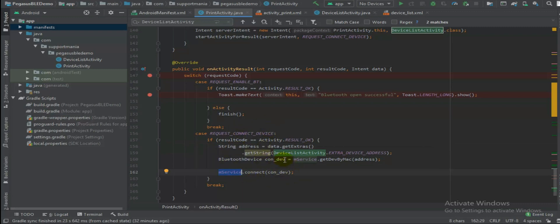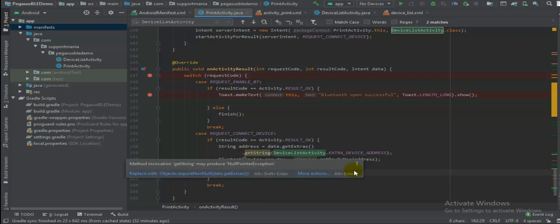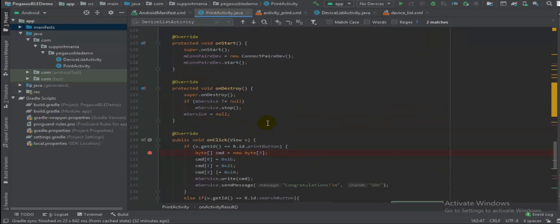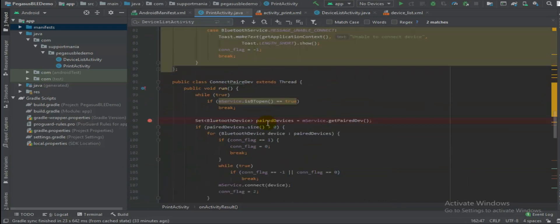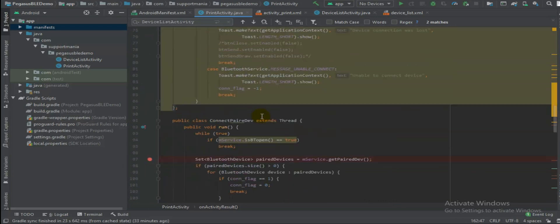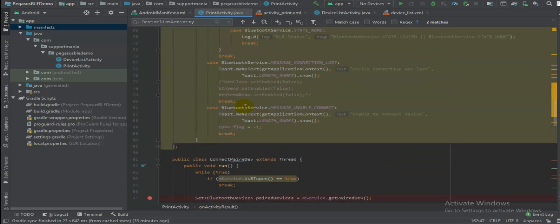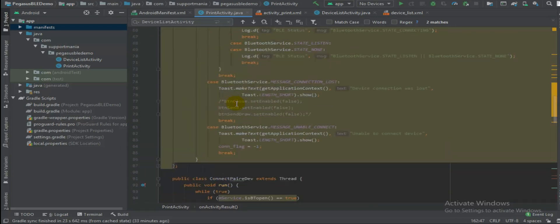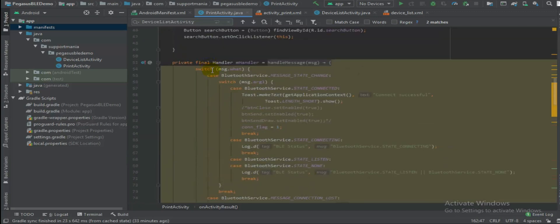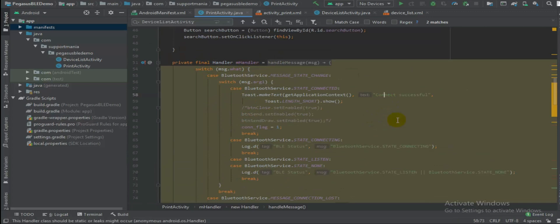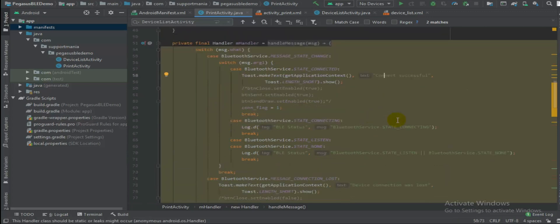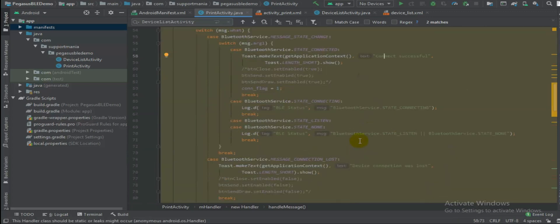So here we are again assuming my device is connected. But during a device connection if you face any kind of issues, then you know you need to capture that issue and you need to inform that to user. So for this we have a handler here.